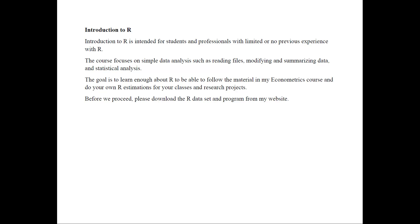So before we proceed, please go to my website and download the R dataset and the program from my website.